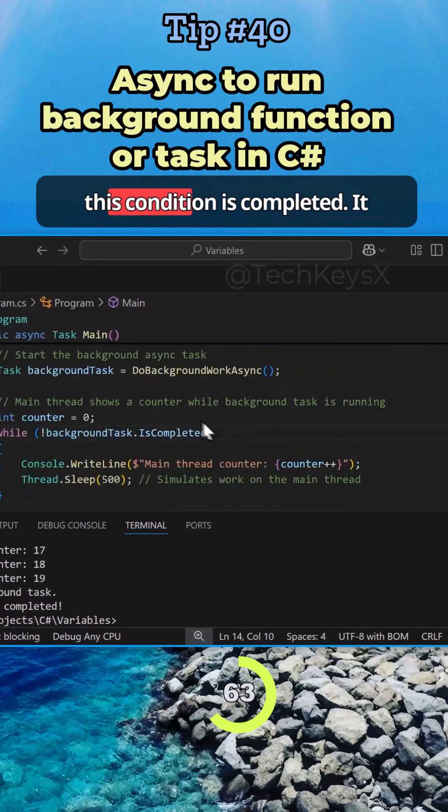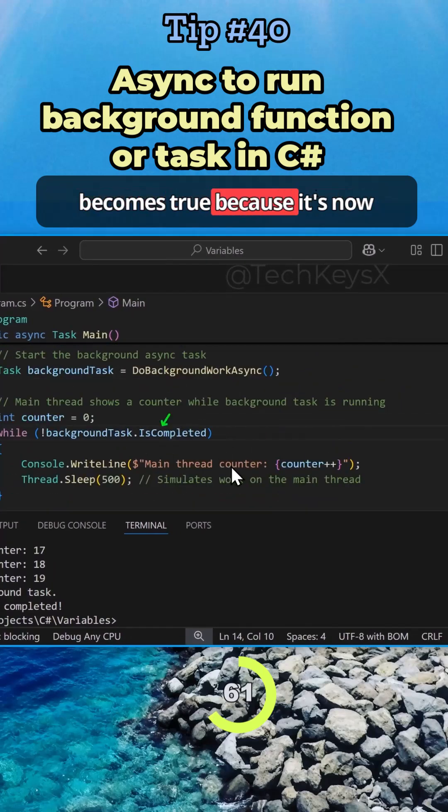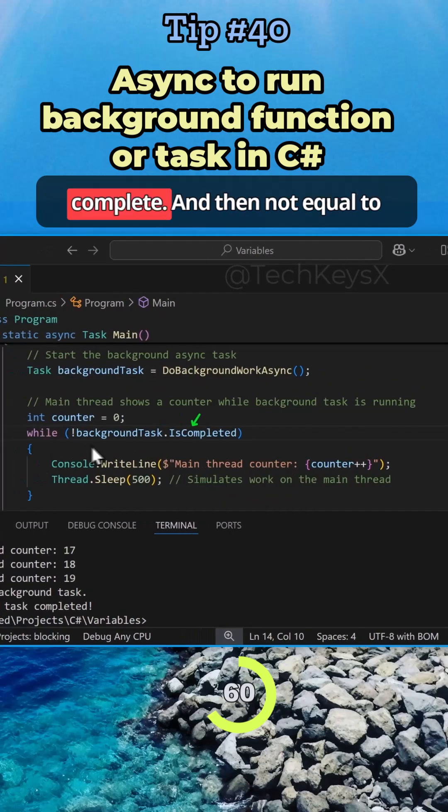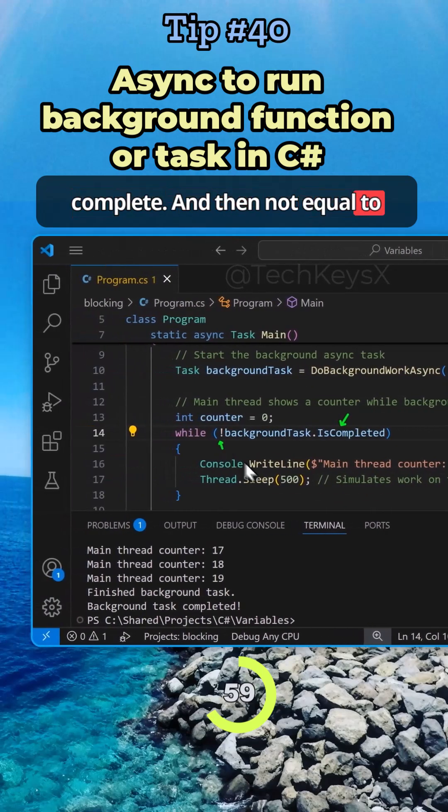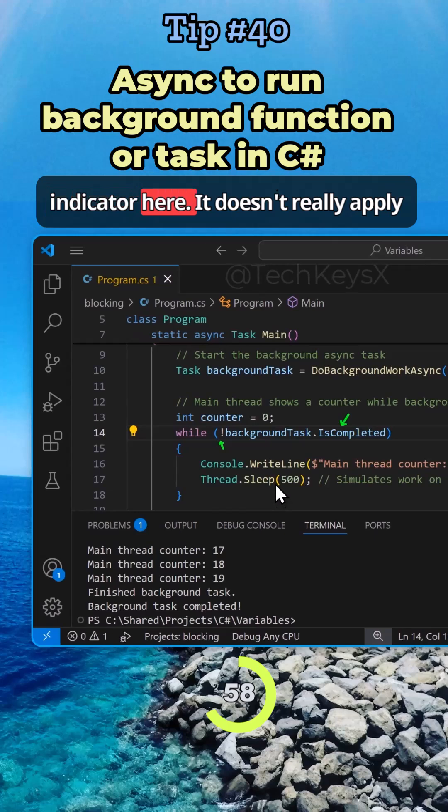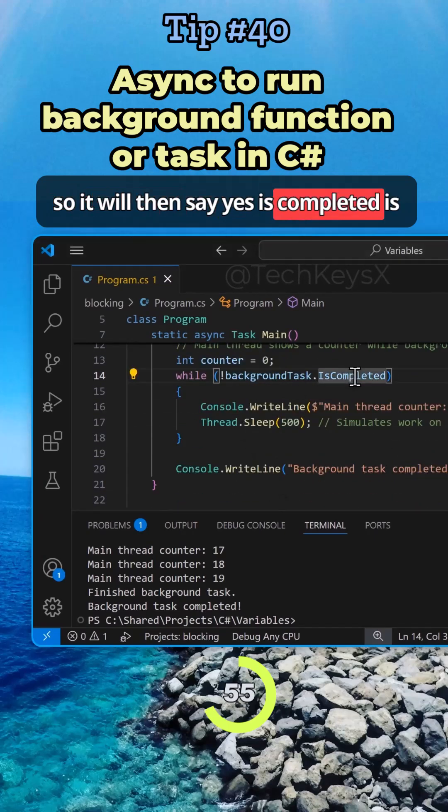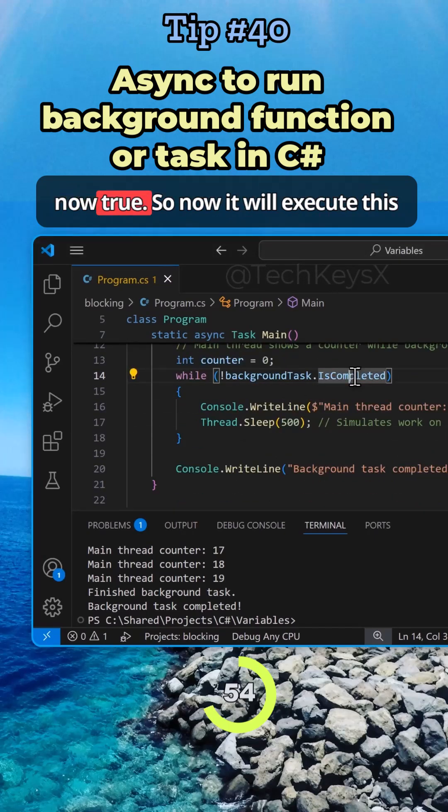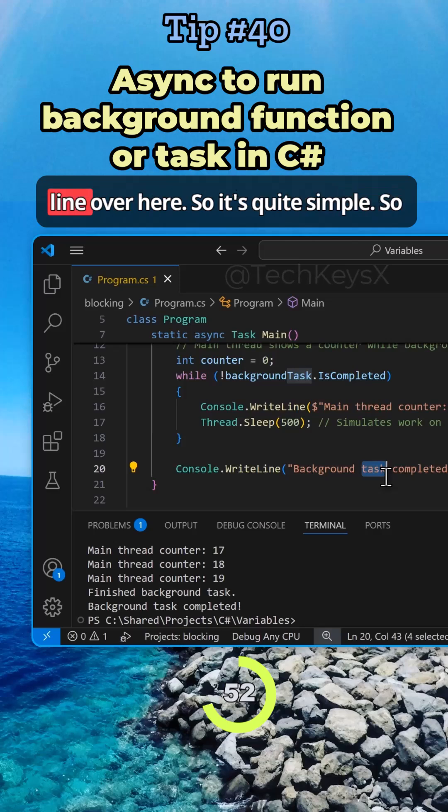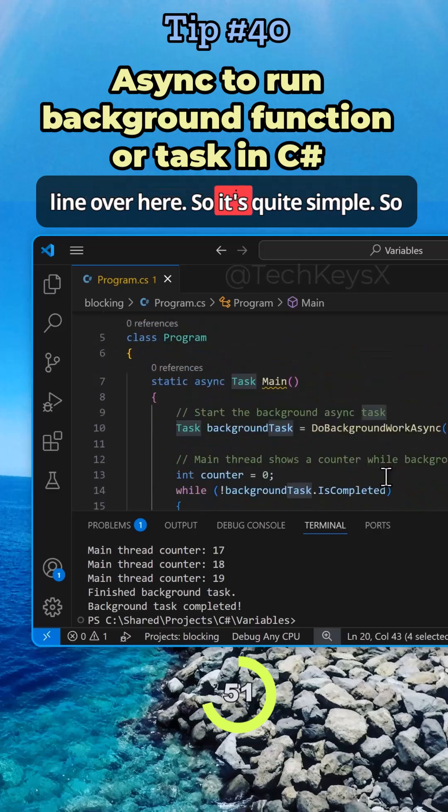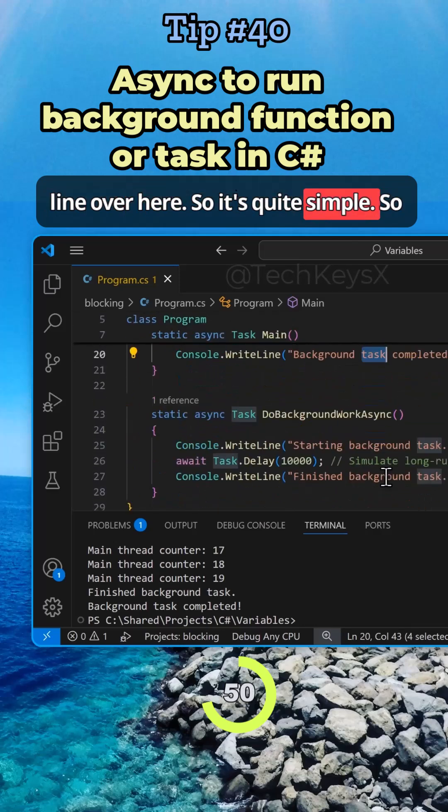The loop - basically this condition IsCompleted becomes true because it's now complete. The not equal to indicator here doesn't really apply. So it will then say yes, IsCompleted is now true. So now it will execute this line over here. It's quite simple.